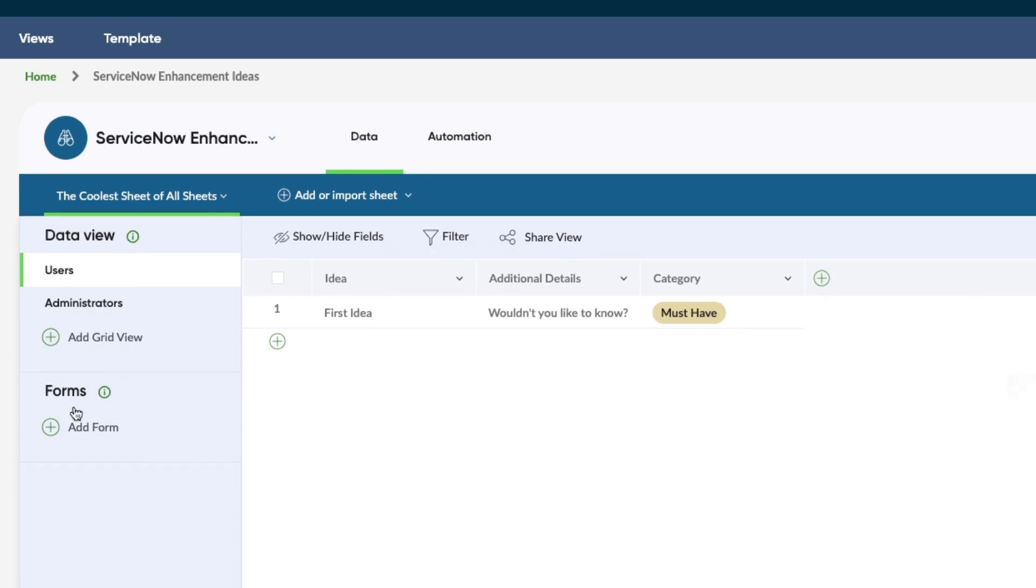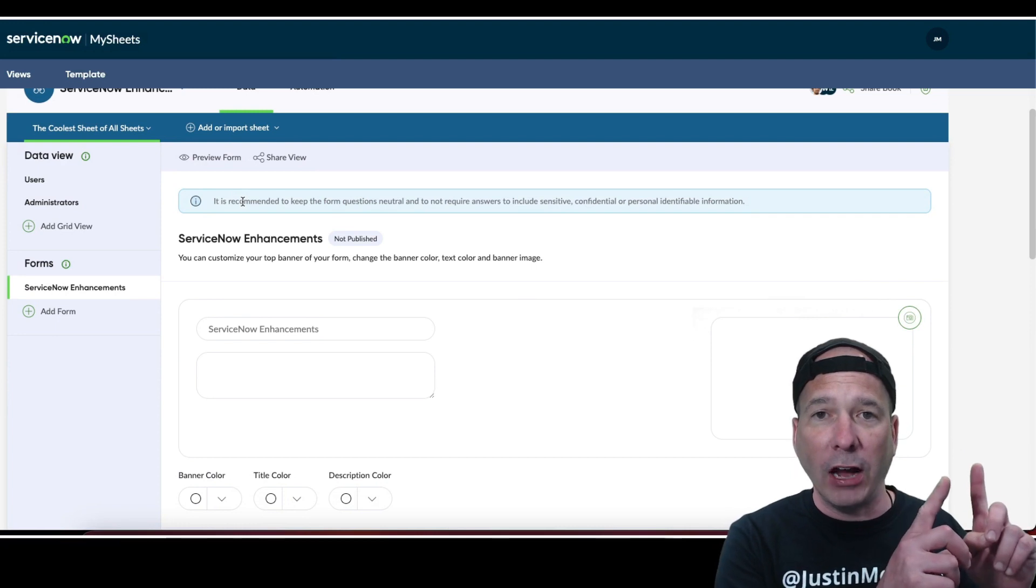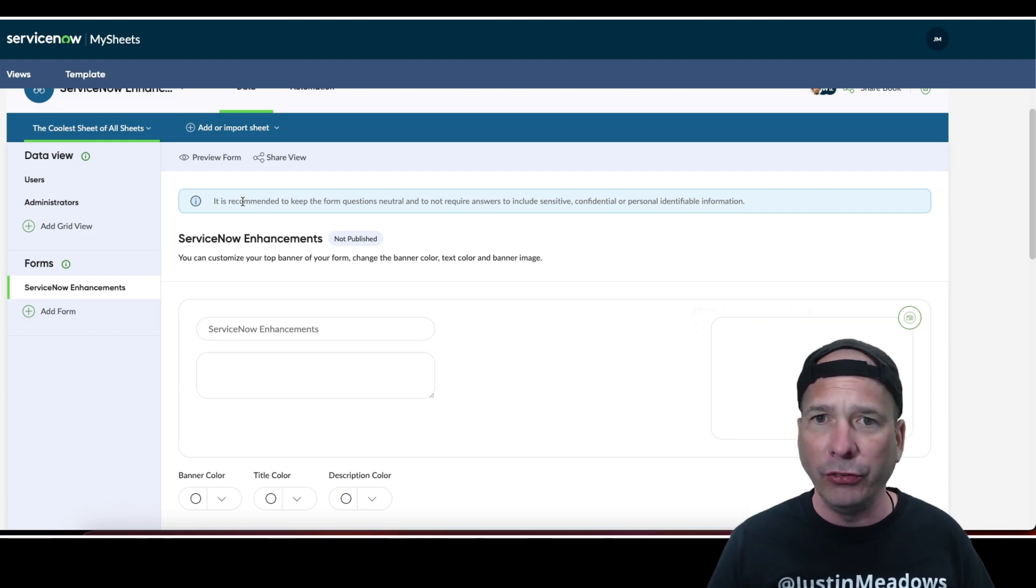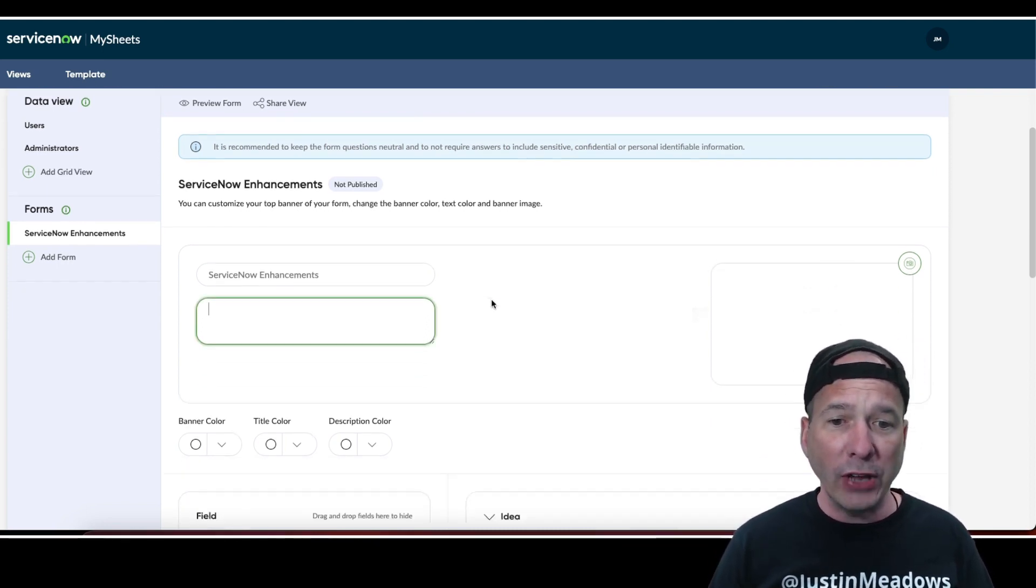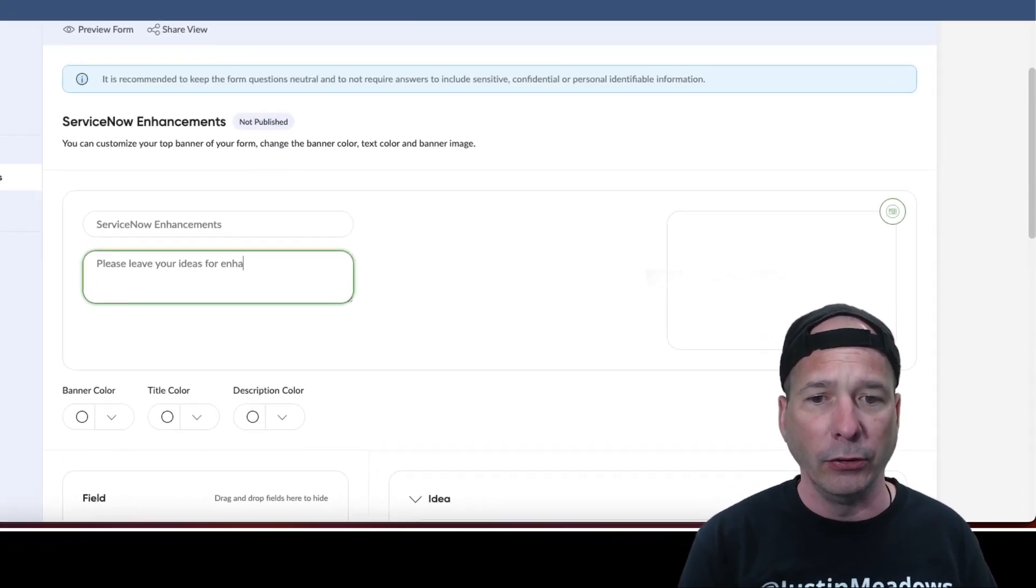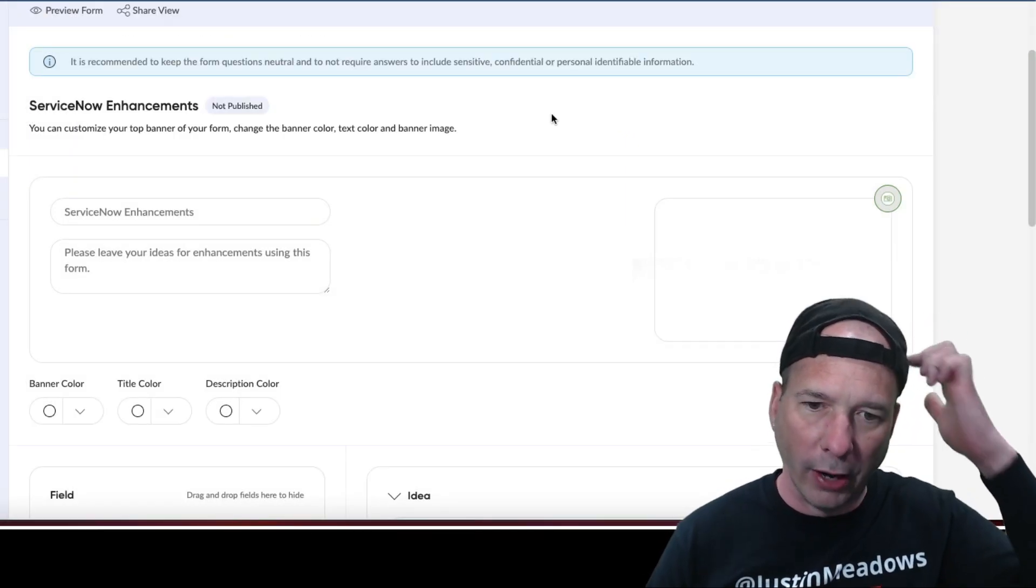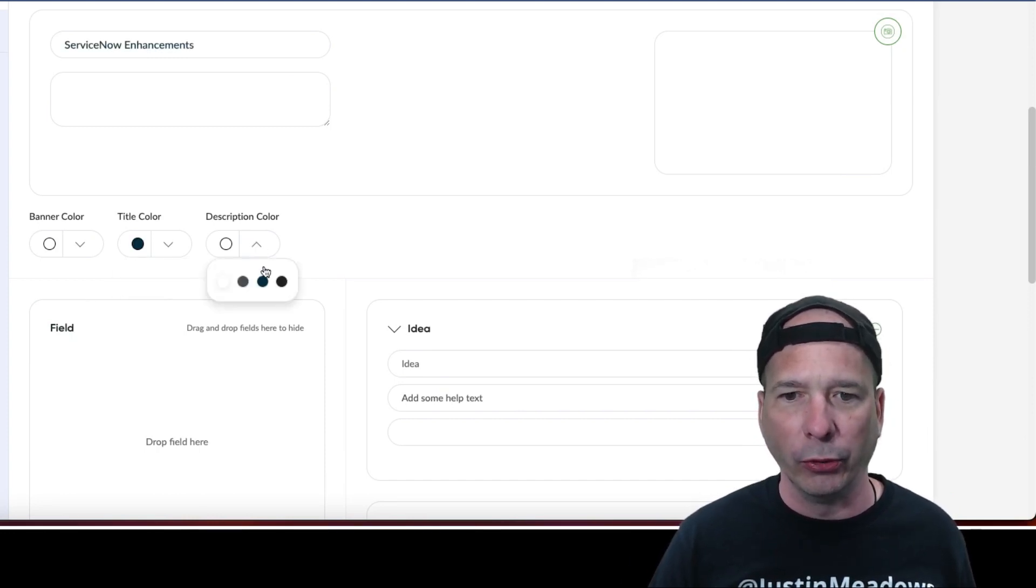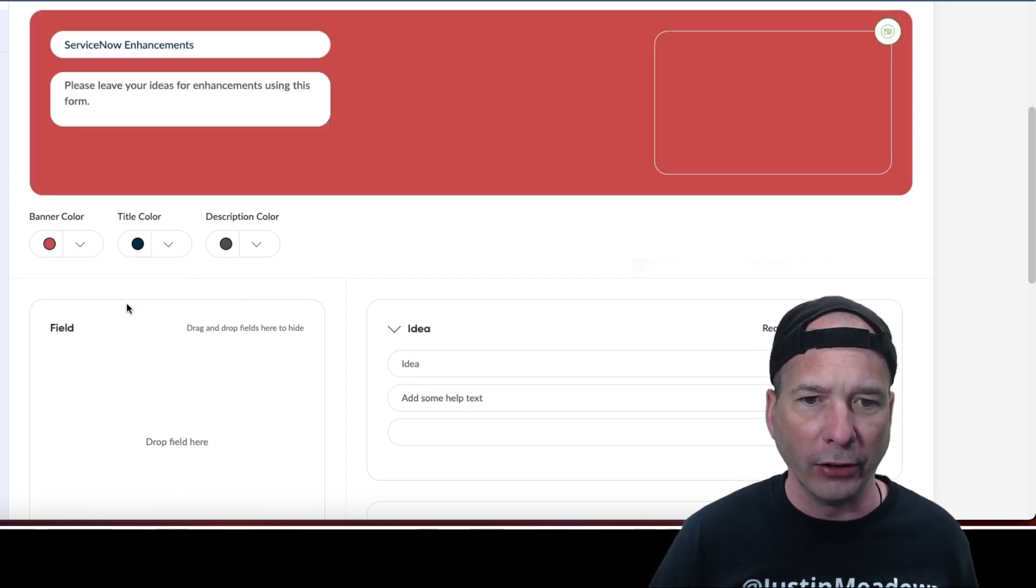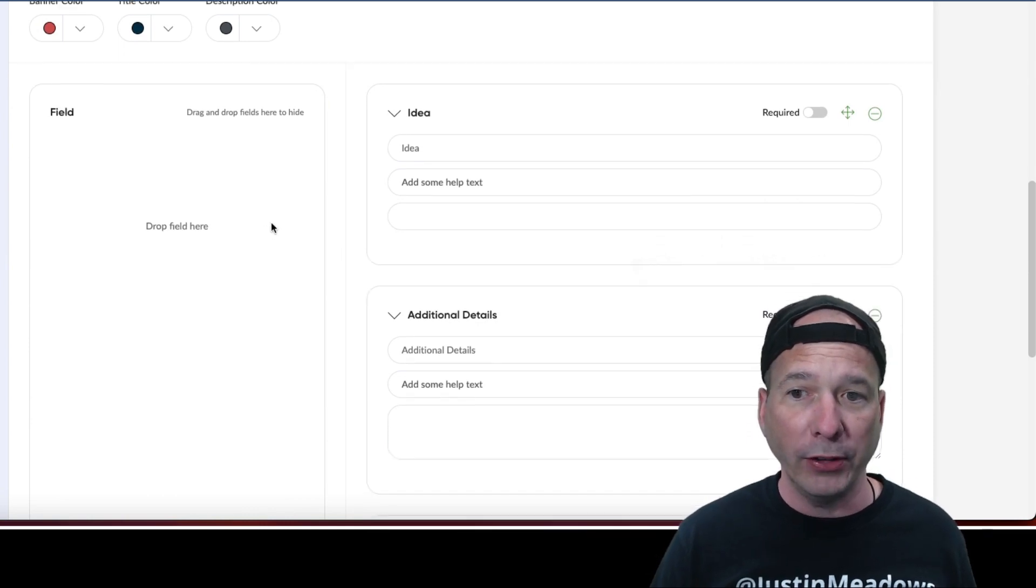Last thing we're going to do here with this configuration in this video is go ahead and add a form. Let's go ahead and call this ServiceNow Enhancements. If you haven't already, check out my video I'll link to above about My Forms from ServiceNow Innovation Lab. Very similar look and feel. This form experience is way different from the one I showed in my last video. ServiceNow Enhancements. We're just going to say please leave your ideas for enhancements using this form. I won't put a picture, but looks like you can upload a picture that'll probably show on the banner. I can change the banner color. Sometimes these were working, sometimes they weren't. I think you got to click exactly on the center of that circle. There we go, that kind of changed things there.